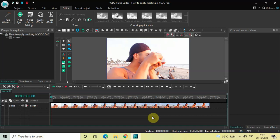Hey guys, welcome back to Next Gen Blog. In this video I want to show you how you can apply masking in VSDC Pro version. It's actually super easy to apply masking in VSDC Pro, so without further delay let's get started and see how you can do this.